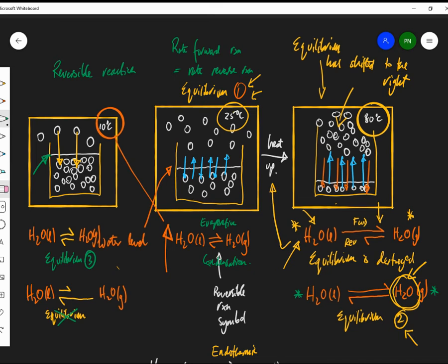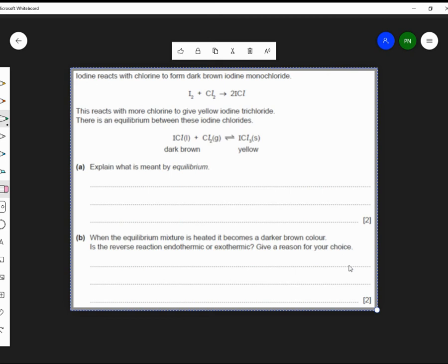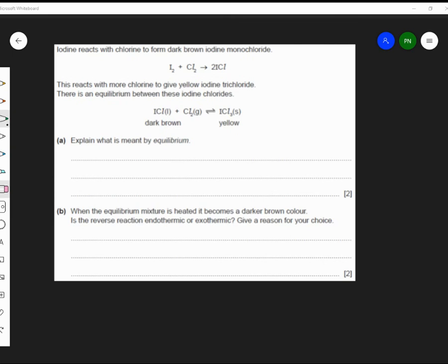Even though you're a bit confused, this is a tricky subject. I've recorded it and I've got some questions for you — they're not hard, we'll do them together. Iodine reacts with chlorine to form a dark brown iodine monochloride, and iodine monochloride reacts with more chlorine to give the yellow iodine trichloride, which is a solid. This is an equilibrium between these two chlorides.